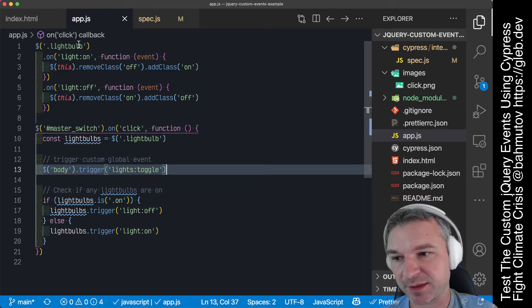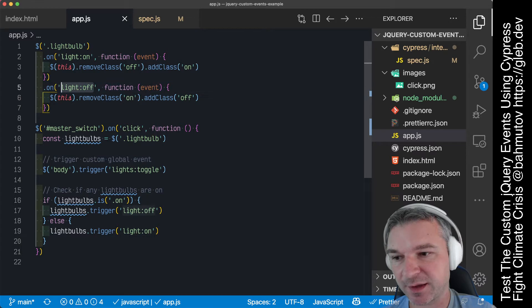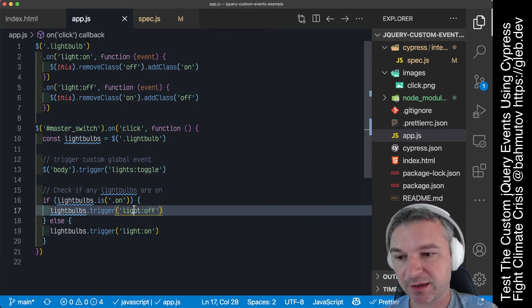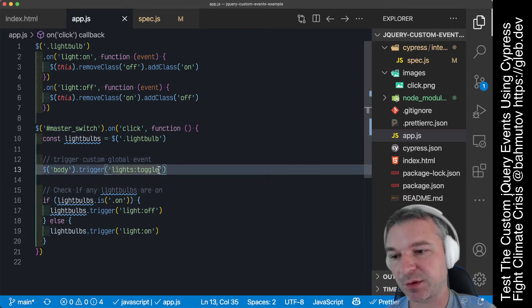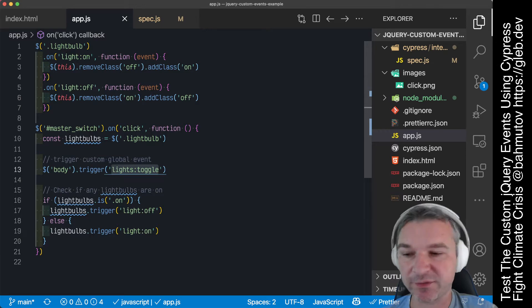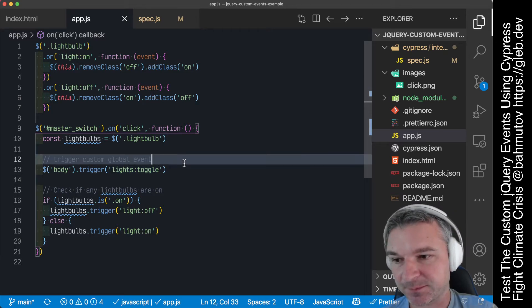For example, a single light bulb reacts to light on and light off custom events. There is a master switch which triggers light off, light on on the light bulbs and also it triggers a custom global event lights toggle.